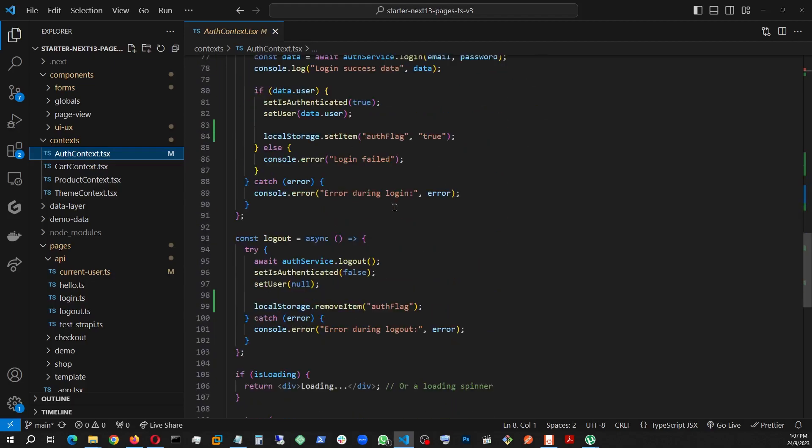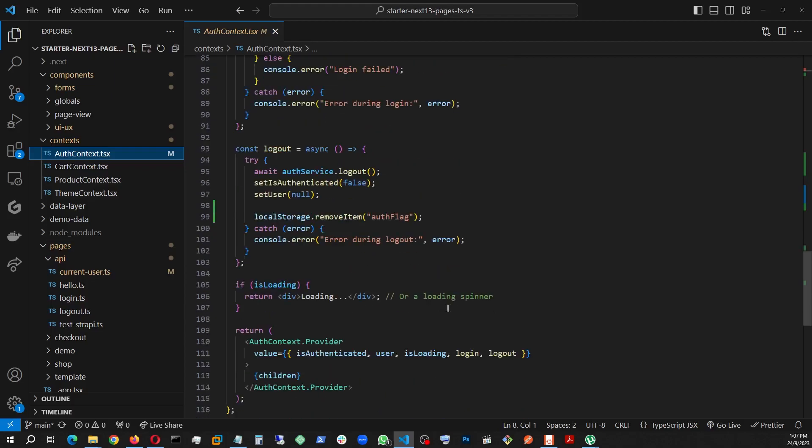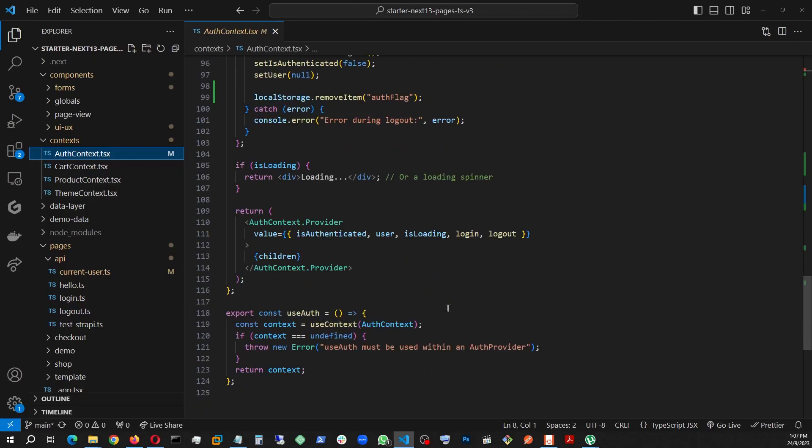Here is the logout. It's simple: removing the flag, pinging the status to false, set user to null, and removing the auth flag. That's about it.